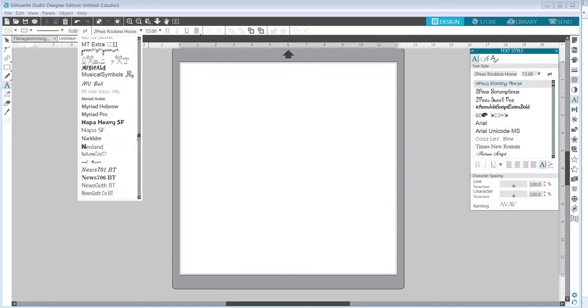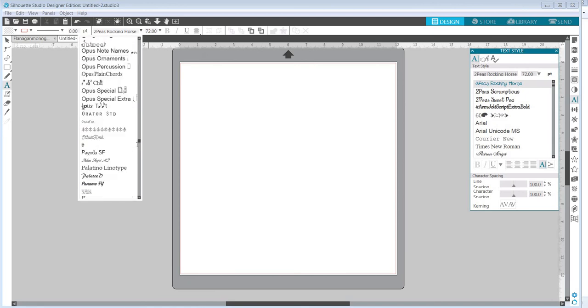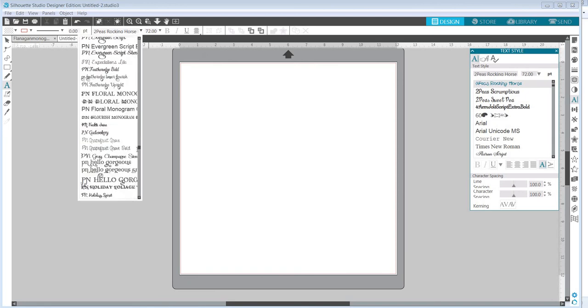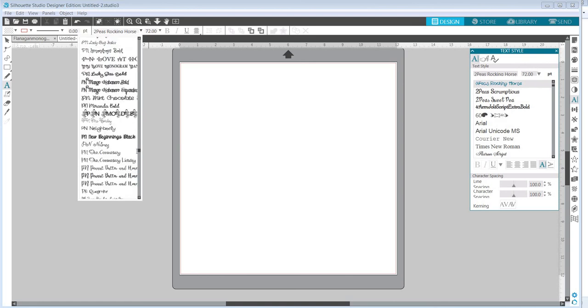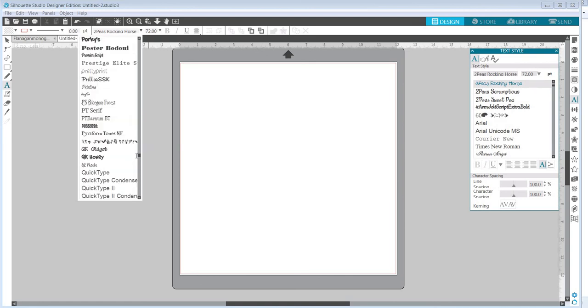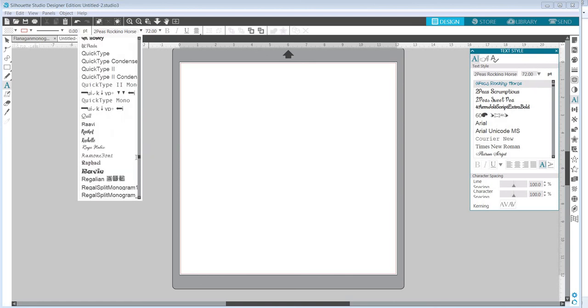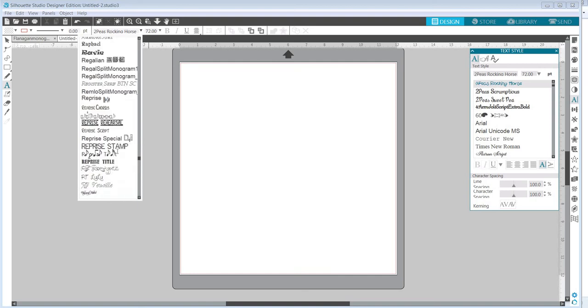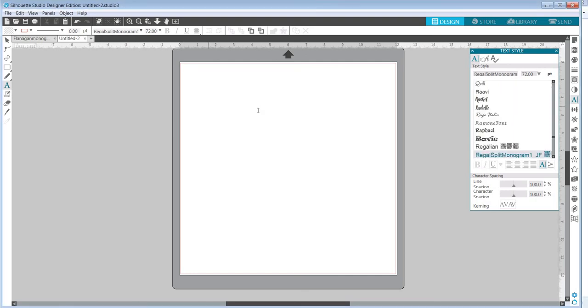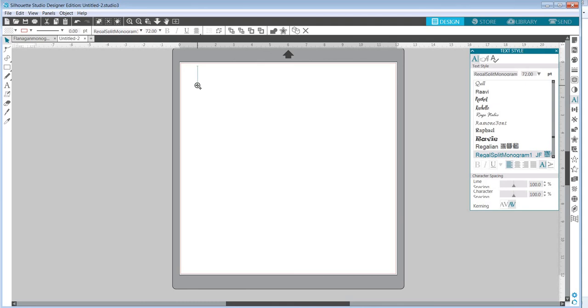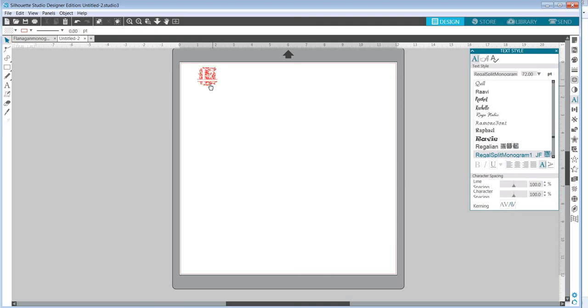All you need to do is click on the text icon in your software and select the font once it's installed. I'm going to go down to Regal split monogram font to select it. It's in the R's. There it is. You can see it selected on the right side. Click my mouse and then type the capital letter of the monogram you wish to use. I'm going to use a capital F and there it appears on my screen.